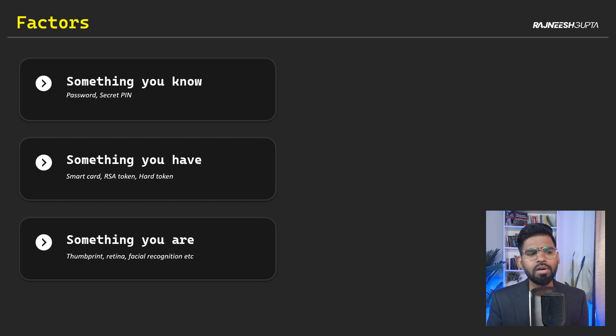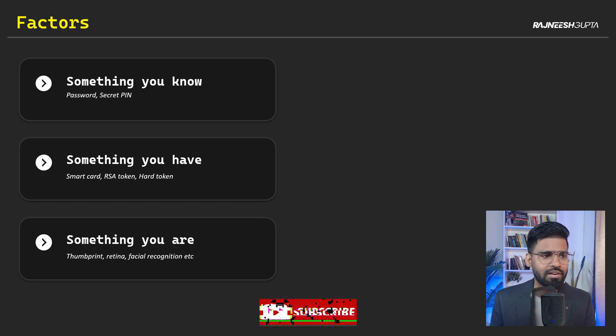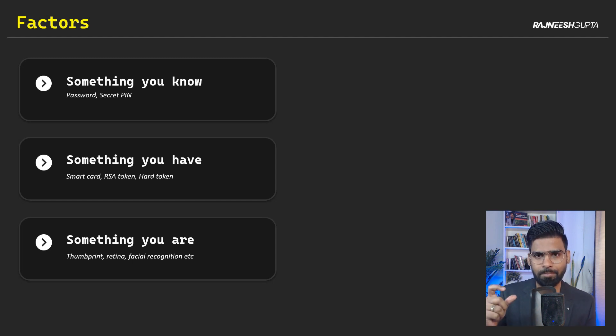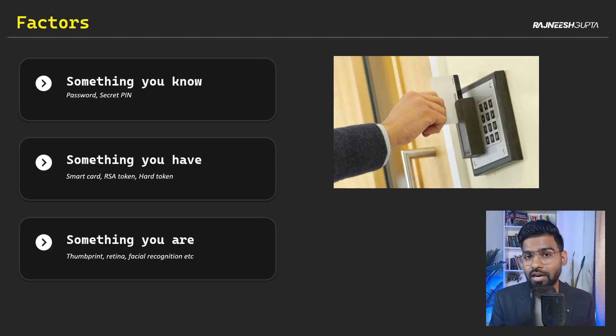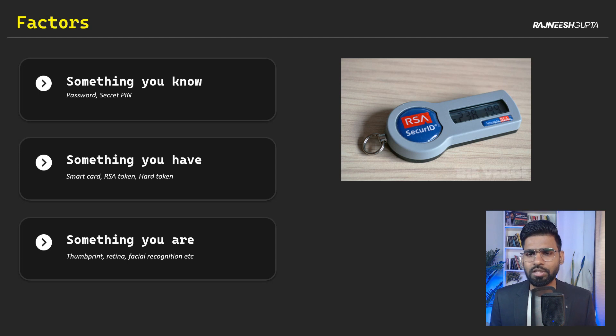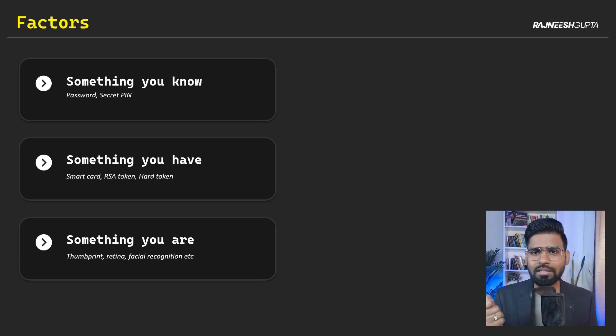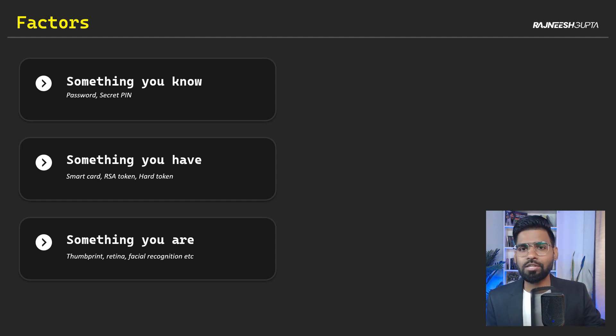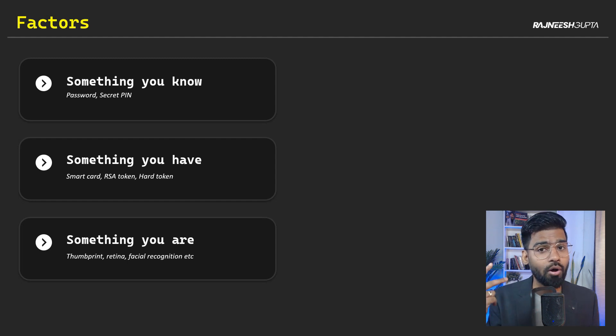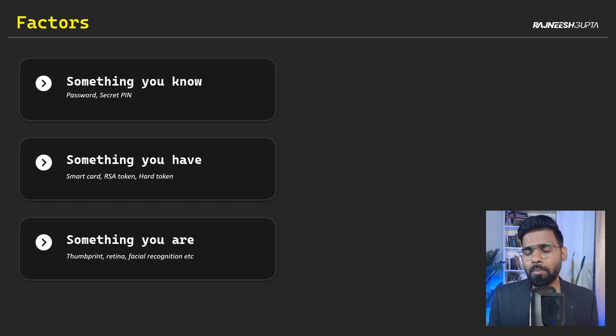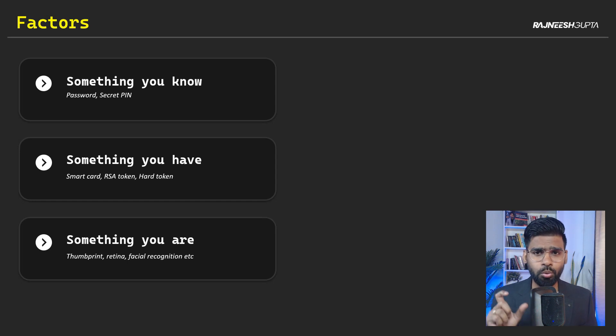Now, once you club it with any of the other factor, maybe something you have, that's where you have to have something to authenticate a user. Something you have, as in maybe a smart card, maybe RSA token or any hard token as well, where you click the button, you get a temporary password. You combine it with your initial password and you get authenticated. So that's a two level of authentication, two factor of authentication. That's why the most popular way of authentication is two factor authentication, two FA.